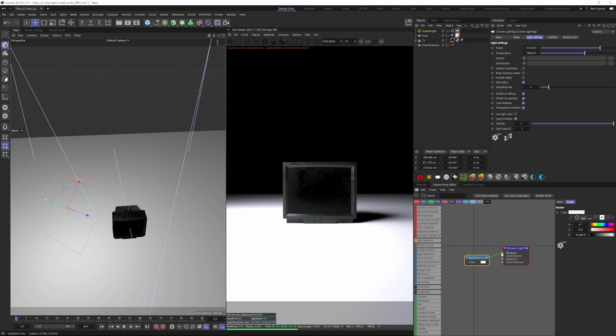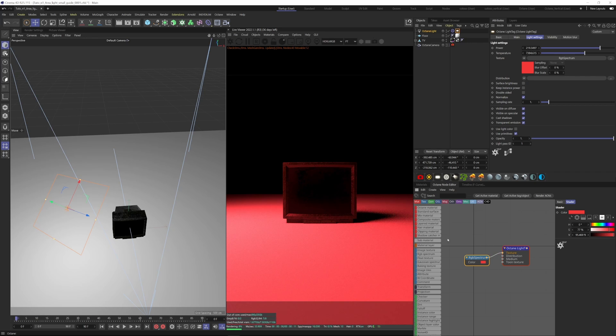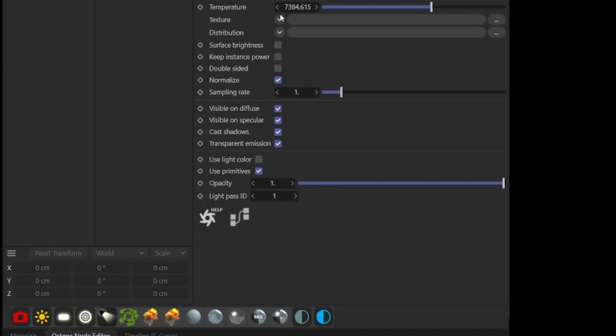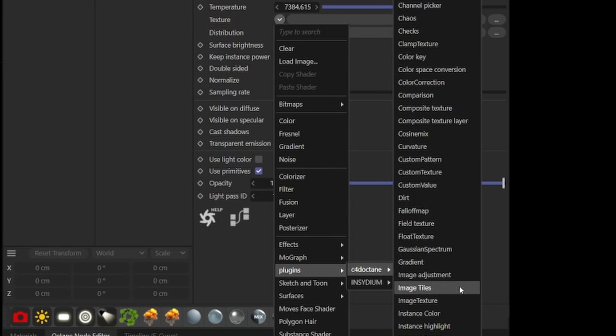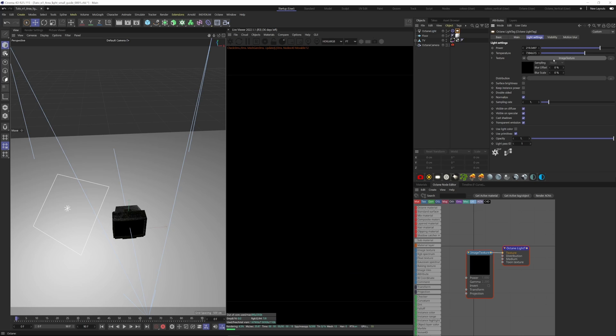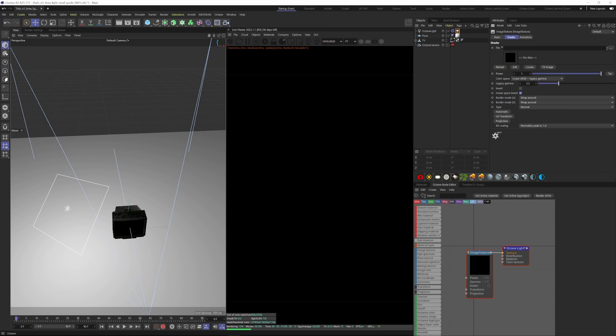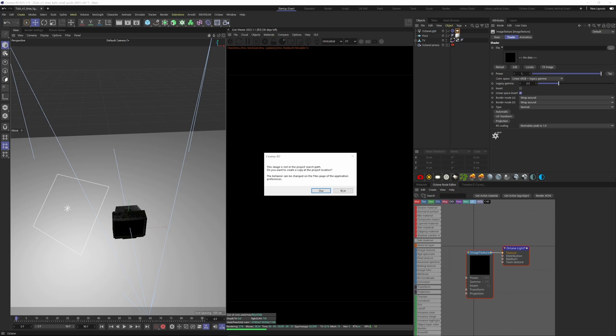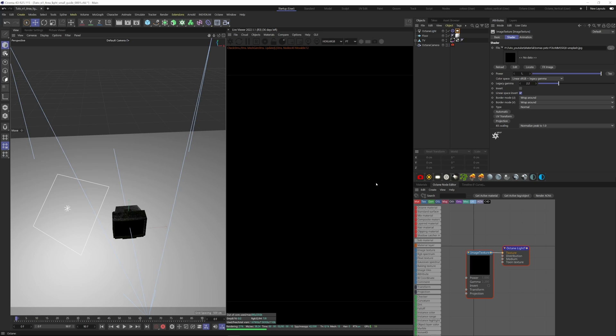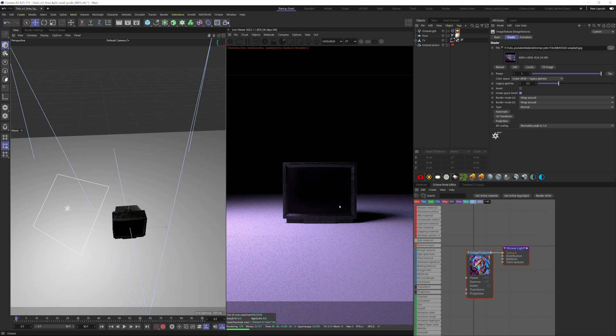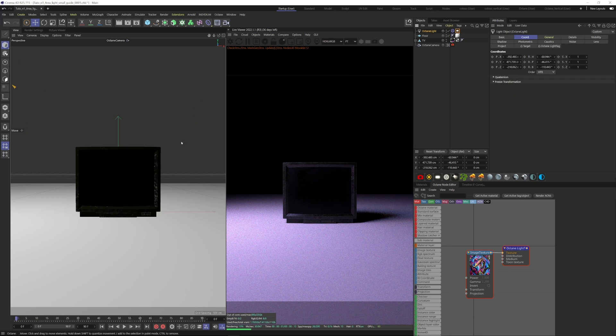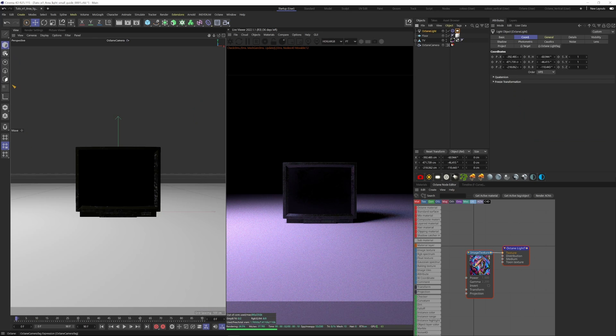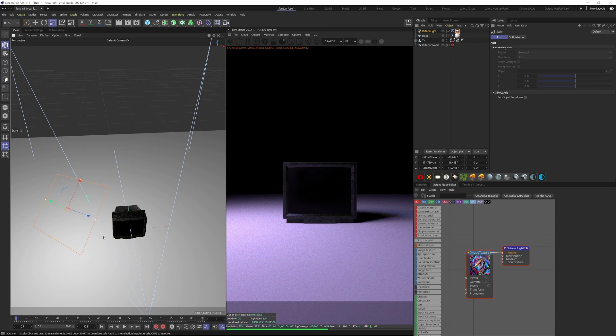You can also add a texture to your light. Again, Plugin, Cinema 4D Octane, then Image Texture. Then we can jump into this here and find a texture. Let's grab this one. We can see some colors of the texture on the shadow.